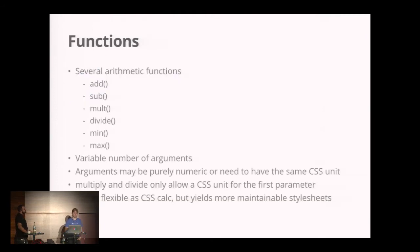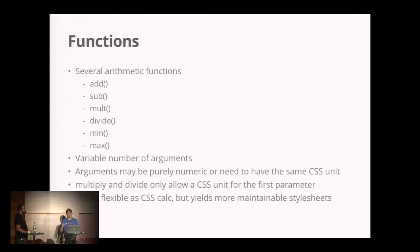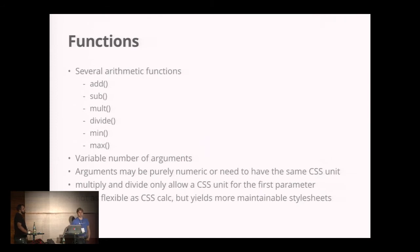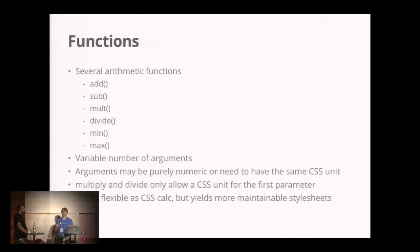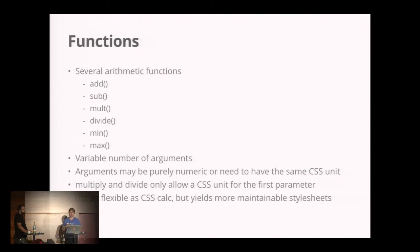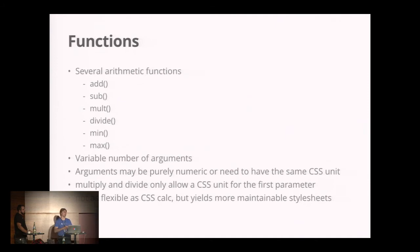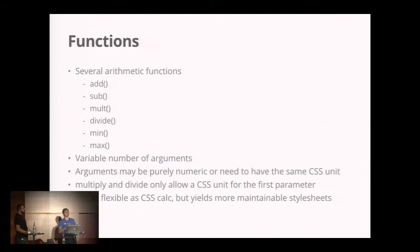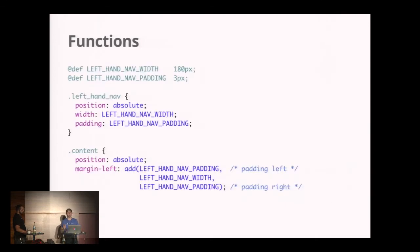On top of that, GSS adds functions. There are several arithmetic functions like add, subtract, multiply, divide, min, and max. All those functions accept a variable amount of arguments, so you could do add 2 pixel, 3 pixel, 4 pixel. Arguments can be purely numeric, but if they have CSS units, they're only allowed to have the same CSS units. You cannot do add 1 pixel, 2 percent. Multiply and divide only accept a CSS unit value in the first parameter, so you cannot do 3 pixel times 4 pixel—that doesn't make sense. It's not as flexible as CSS calc, but it yields way more maintainable stylesheets.